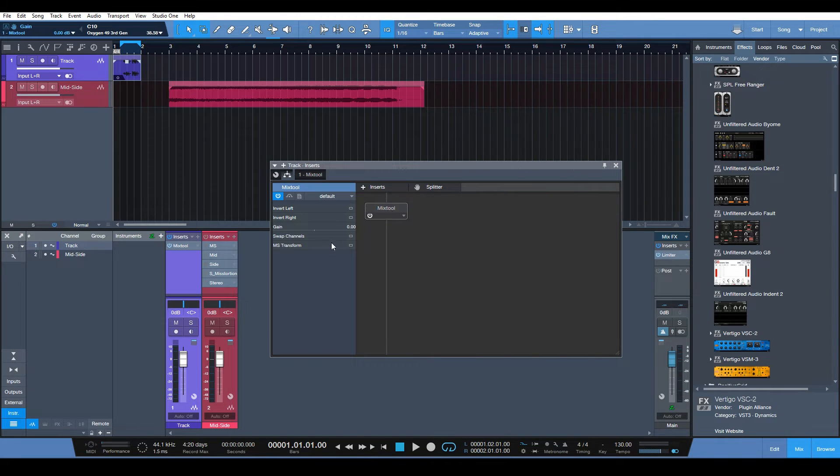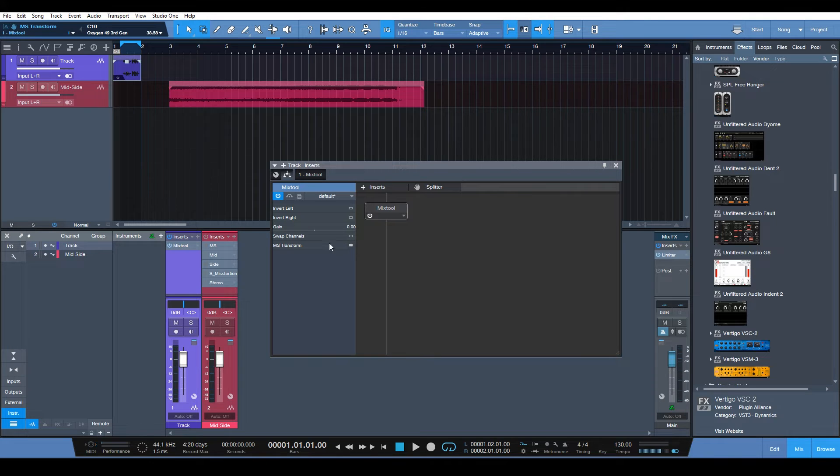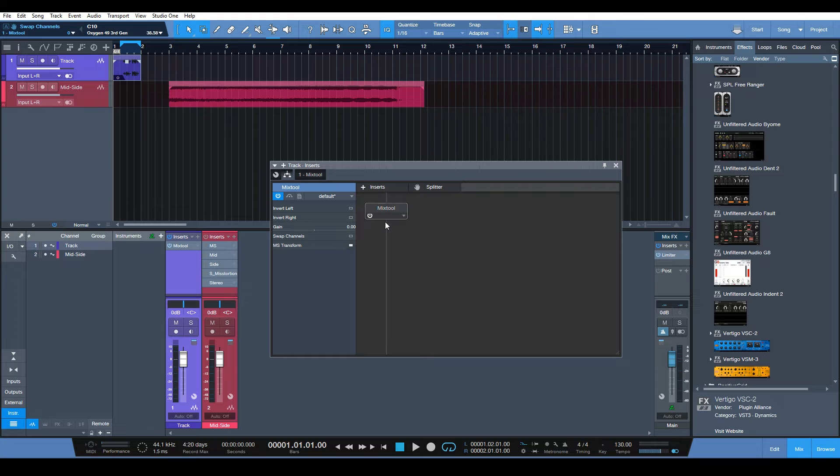Mix tool. And then make sure we hit the mix or the MS transform option. So we have that enabled. So that is transforming our stereo track into mid-sides.